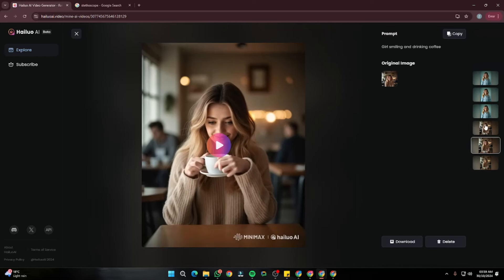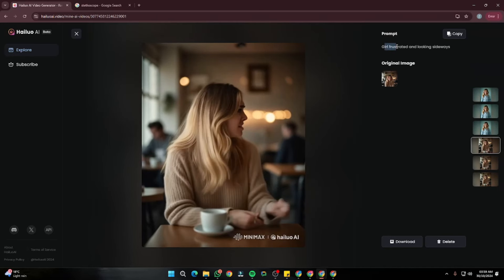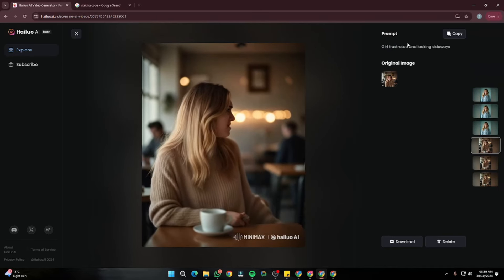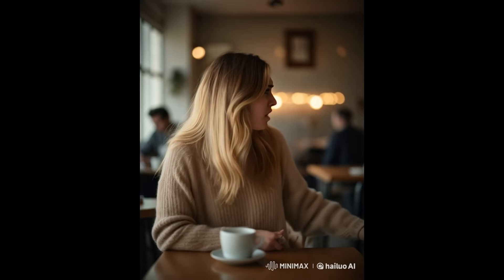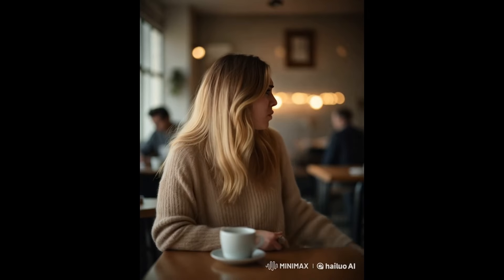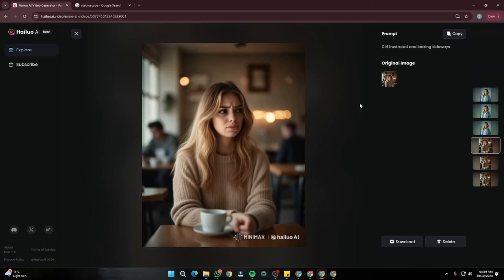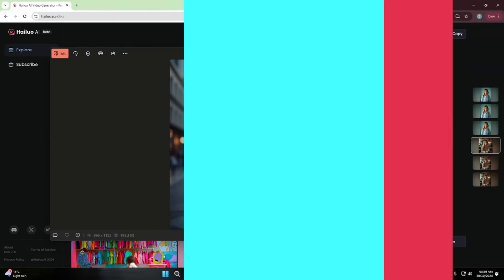For the third example with the same image, I wrote 'girl frustrated and looking sideways.' This is absolutely perfect — the way the video turned out, the way the girl is moving around, with people talking in the background. I'm literally surprised by how Halo AI managed to produce this kind of perfect result. This video looks really, really good.